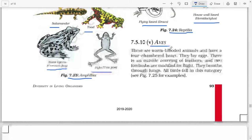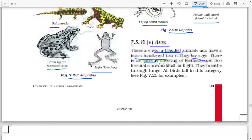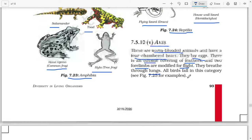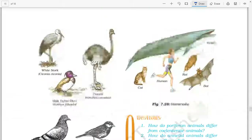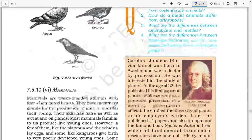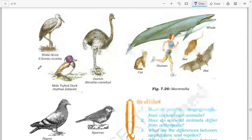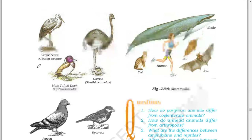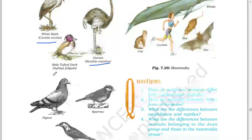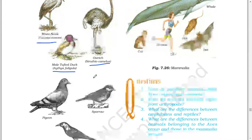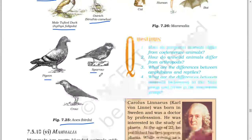Next: Aves (birds). These are warm-blooded animals with a four-chambered heart. They lay eggs. There is an outside covering of feathers, and two forelimbs are modified for flight. They breathe through lungs. All birds fall in this category. Examples include white stork, ostrich, tufted duck, pigeon, sparrow, and crow.